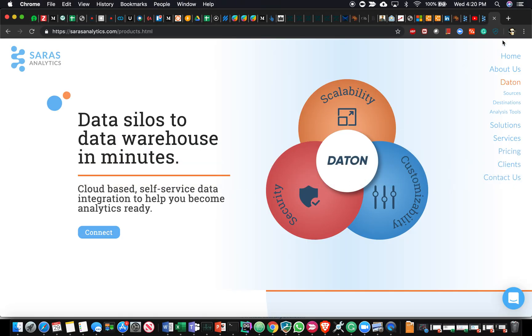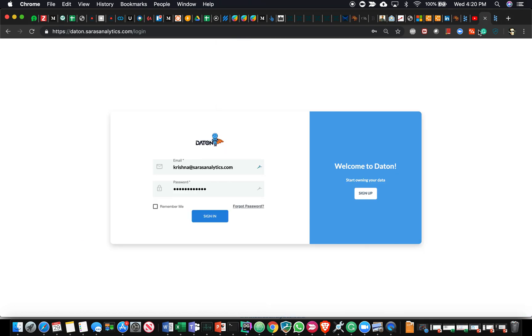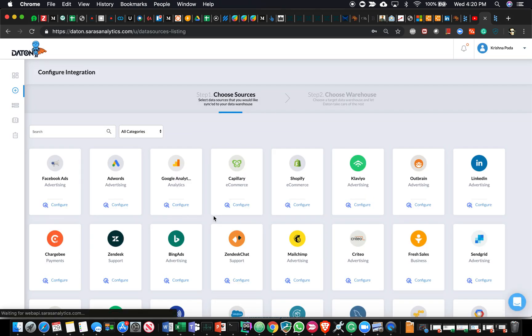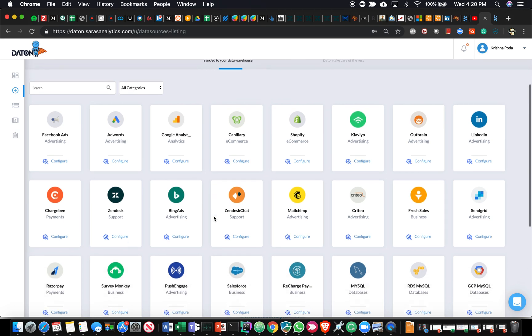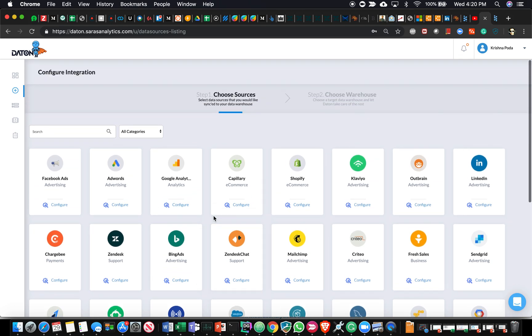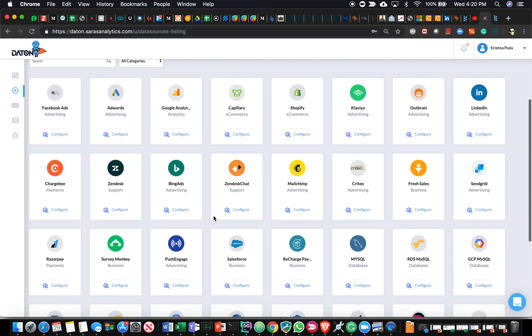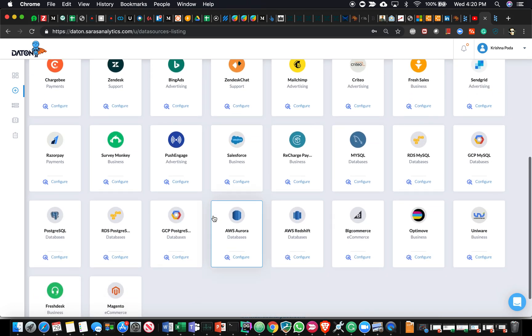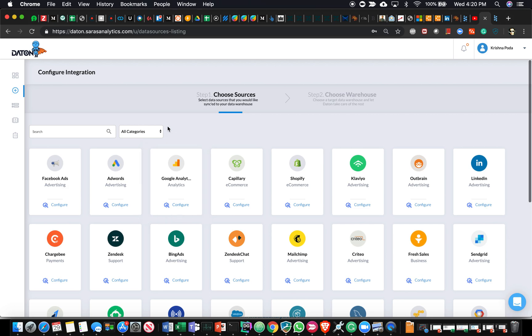The demo goes like this. This is the login page. You could use a username and password to get in. As soon as you log in, you're going to see a whole bunch of different data sources that are listed, and these data sources are categorized into various different buckets.